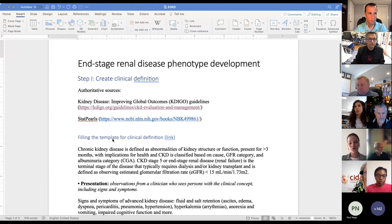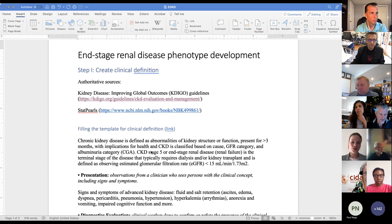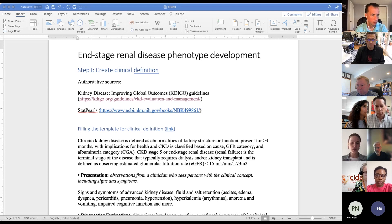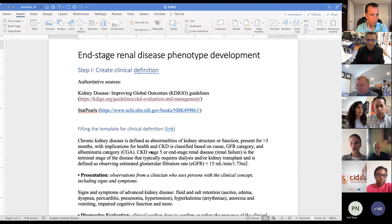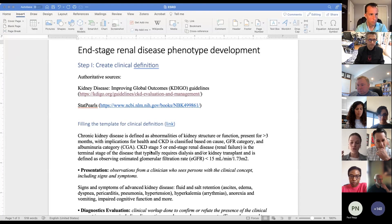I want to fill the template for clinical definition. I went to the phenotype library GitHub to get this template and fill it. When we talk about end-stage renal disease, it's the last terminal stage of chronic kidney disease, which is impairment of kidney function present for more than three months. This terminal stage usually requires dialysis or kidney transplant. The definition is observing an EGFR, or estimated glomerular filtration rate, of less than 15 milliliter per minute per square meter.